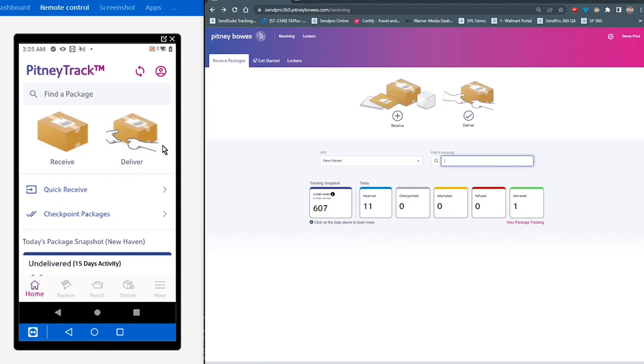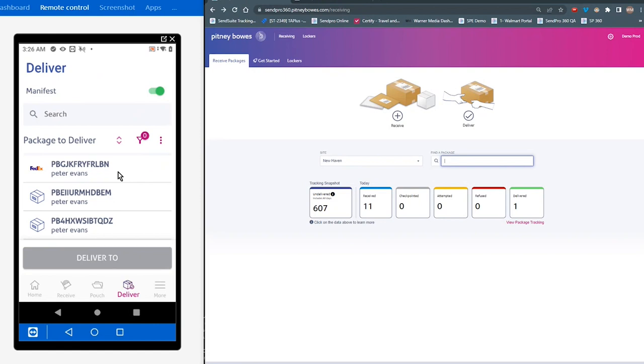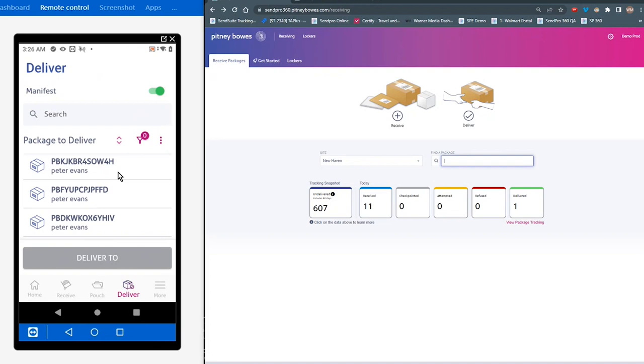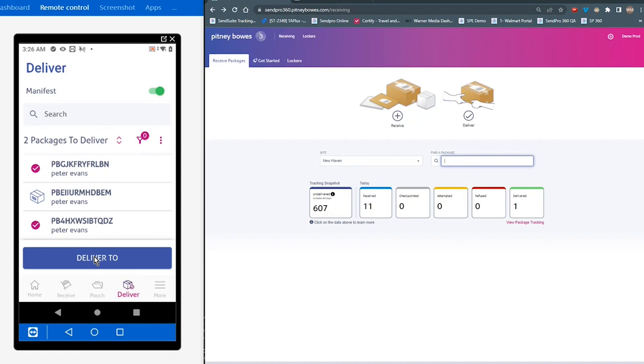If you wanted to deliver multiple packages at one time, I'm going to go ahead and tap on deliver again. And up in the upper right-hand corner here, you're going to see a switch for manifest. So you're going to tap on that switch to activate it. And then you're going to see a list of all packages that are on this device for which you can take action on. So in this case, if I wanted to select individual packages from this list, you can simply just tap on them. You can see the first and third package are selected. I could then tap on deliver to, get proof of signature, capture pictures for both of those packages, and then save them to the database.